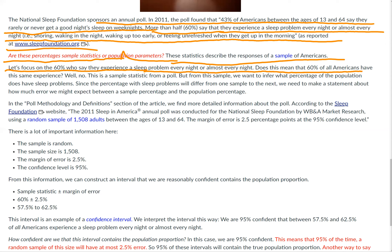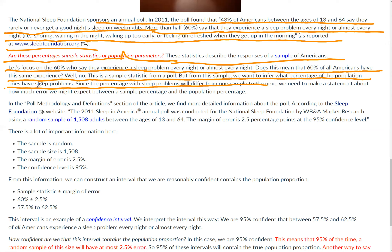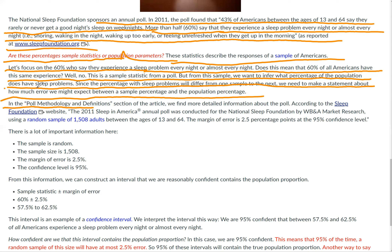Let's focus on the 60% who say that they experience a sleep problem every night or almost every night. Does this mean that 60% of all Americans have the same experience? No, this is a sample statistic from a poll, but from the sample we want to infer what percentage of the population — the overall number of Americans — does have sleep problems. Since the percentage with sleep problems will differ from one sample to the next, we need to make a statement about how much error we might expect between a sample percentage and the population percentage.